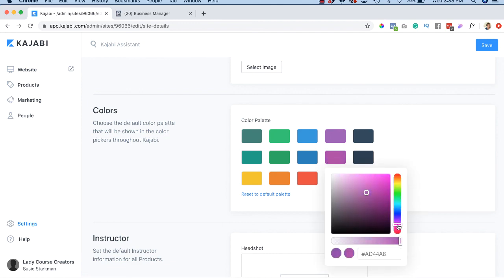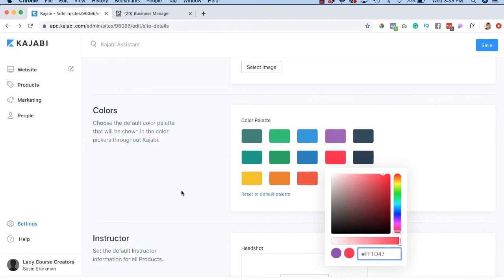So if you want to, you know, maybe you have something that's a little more on the red pinkish tones, you can certainly do that and just add the hexadecimal there or use a slider.